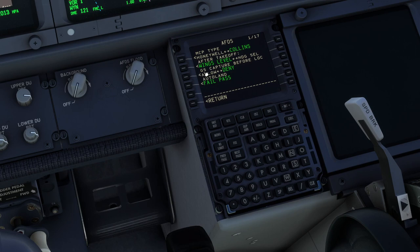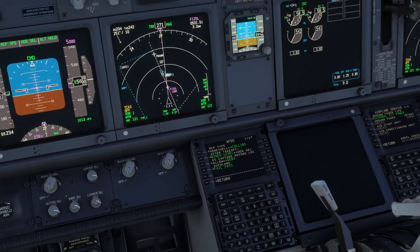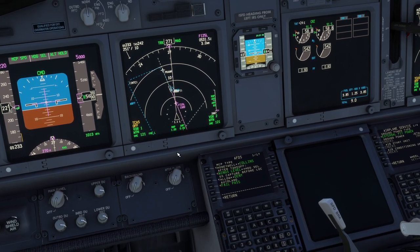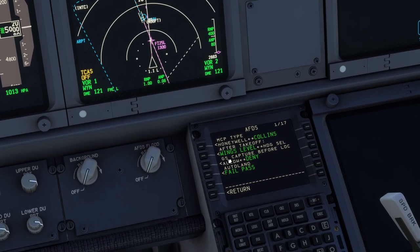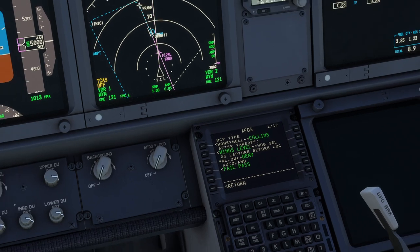GS stands for glide slope, capture before loc — localizer. When you are shooting an ILS approach, usually we intercept the localizer first, and then we can descend on the glide slope, because the glide slope will only be valid as we are on the final approach, aligned with the runway. Most companies and new systems now select glide slope capture before localizer to deny, which means the autopilot and flight directors will not follow the glide slope if you don't have the localizer captured.